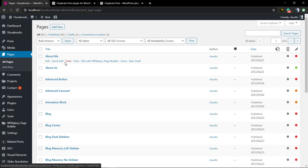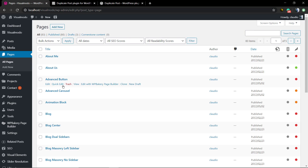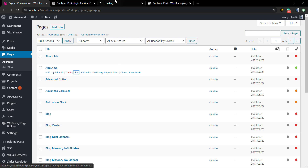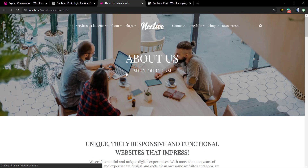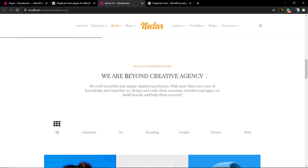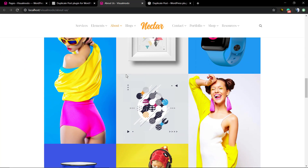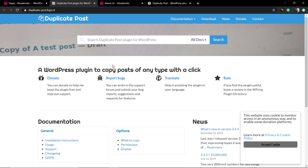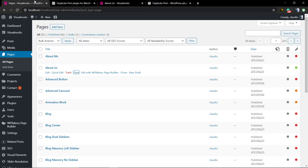Now we're gonna be cloning a page. Go to your WordPress Pages, Posts, or a custom post type. In our case let's choose the About Us page, which is part of our Nectar theme demonstrative website. You're gonna click on Clone.